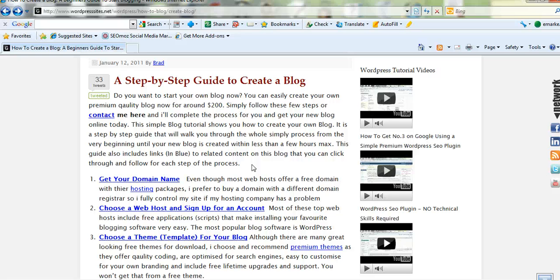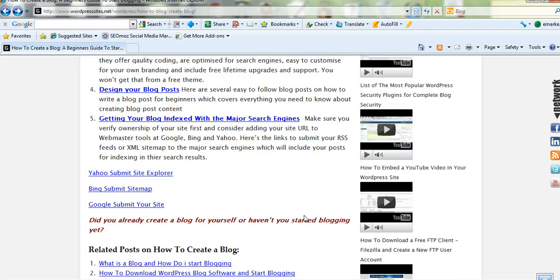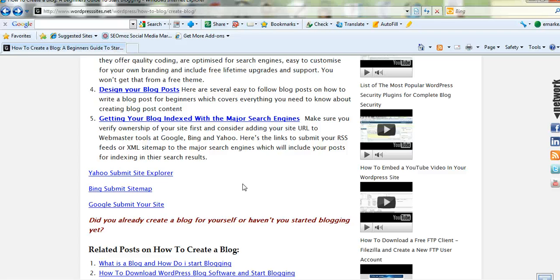And I'll also submit your site to the major search engines and also complete basic on-page search engine optimization. All you need to do is supply the content, and I'll put that and the images into the different pages and posts for you.